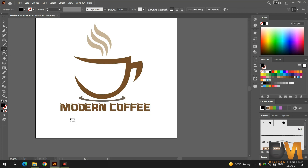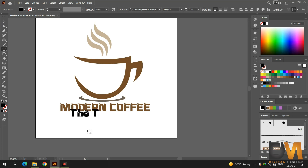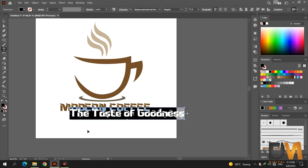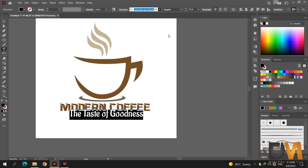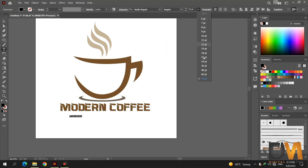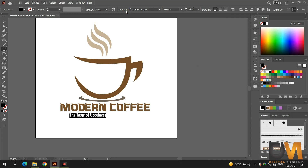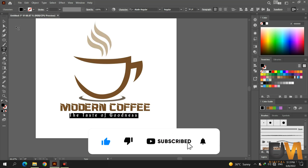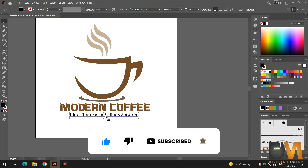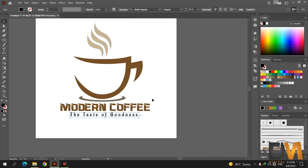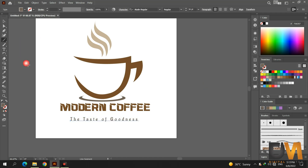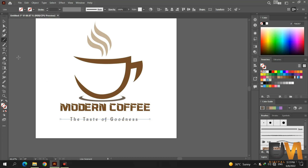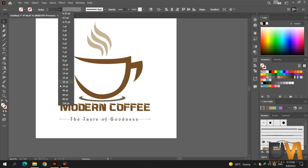Now select the text tool and type the tagline and change its color. Now select the line segment tool and draw a straight line by pressing the shift key. Change its stroke size to 20.